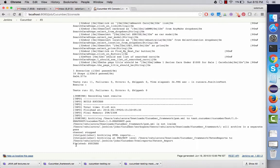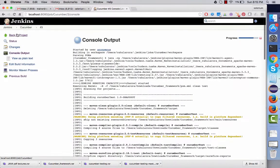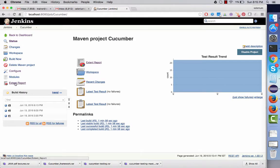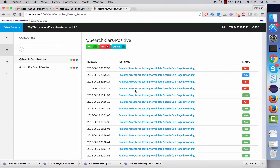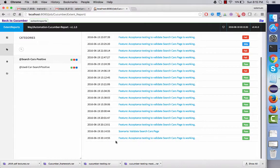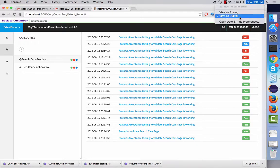The build is successfully completed. If we go back to the project, you will see the Extend Report link over here. If I click on this link, you can see an Extend Report. You will see a lot of status over here because I am actually maintaining previous execution records as well. The latest one is over here, which you can check by looking at the current time — it was just generated.